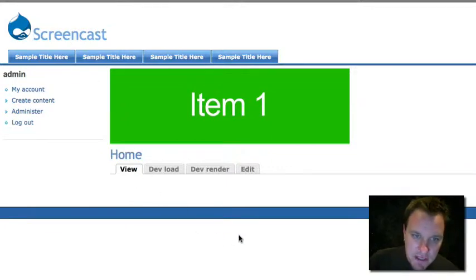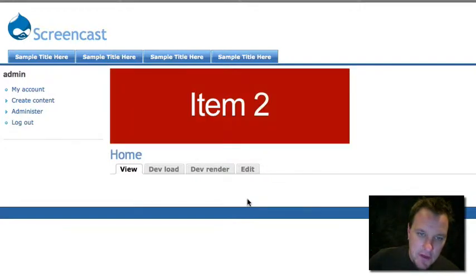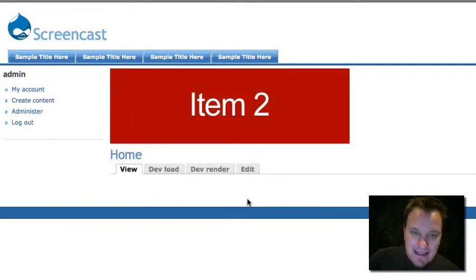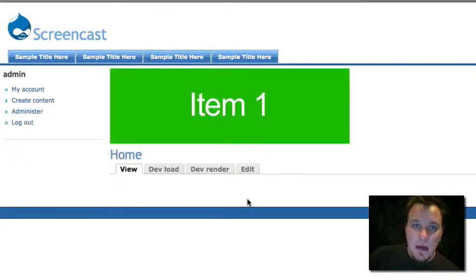And you'll see that it is now working. And there you go. It is now rotating. Setting up a JavaScript rotator using views rotator is just that easy.